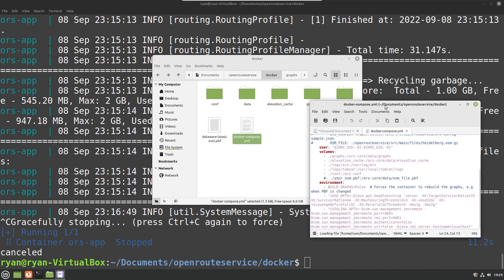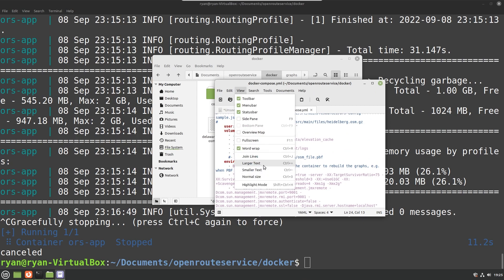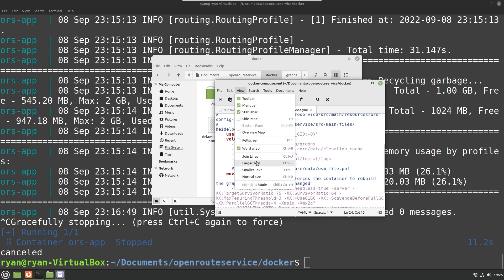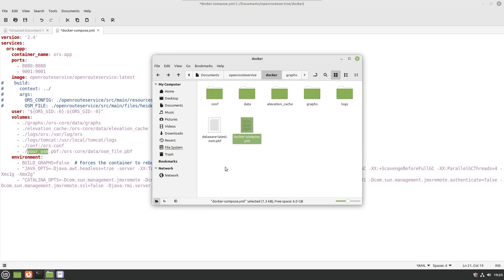At this point what you want to do is go into the docker-compose.yml file. I'm going to increase the size a little bit. Okay, so at this point what you want to do is uncomment this line under volumes and change your osm.pbf to be the file that we just downloaded. We have delaware-latest.osm.pbf.